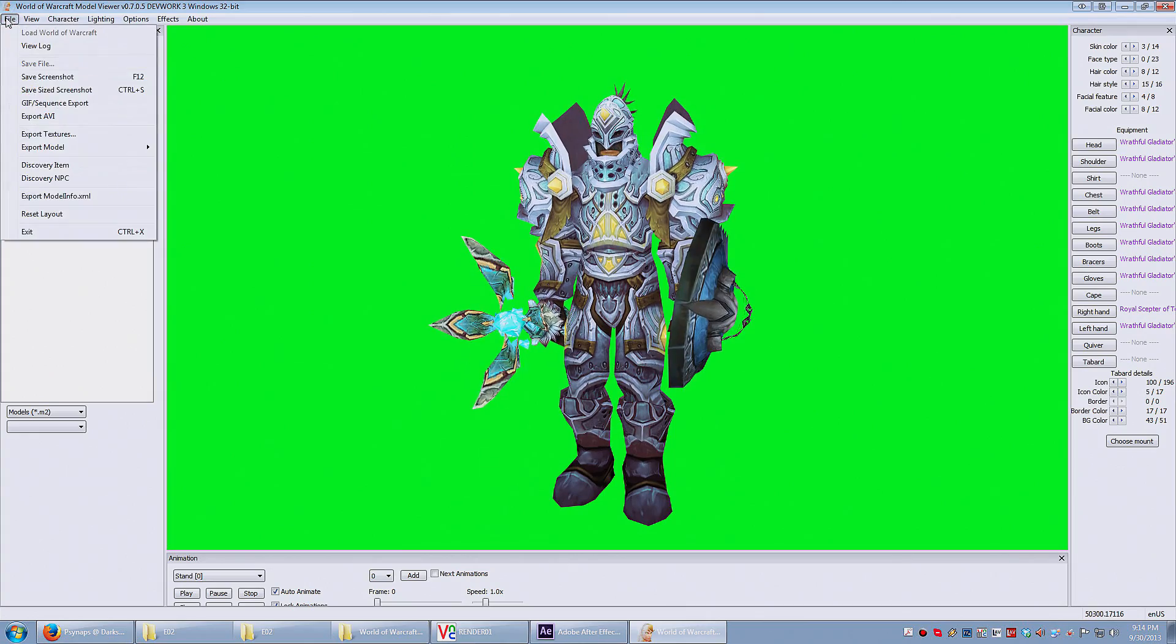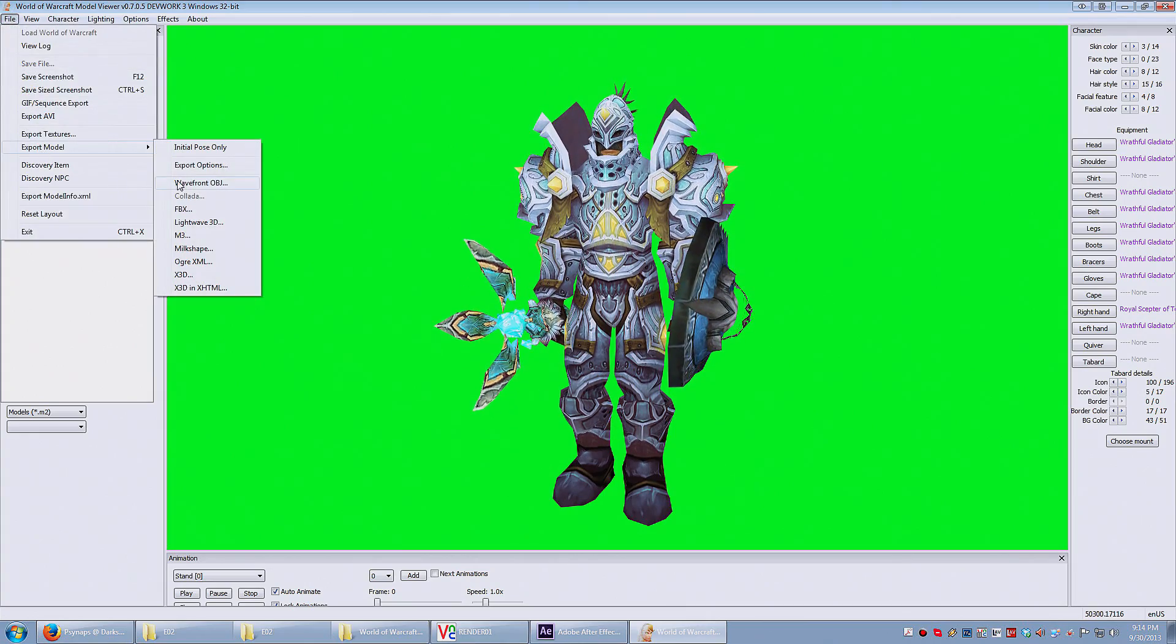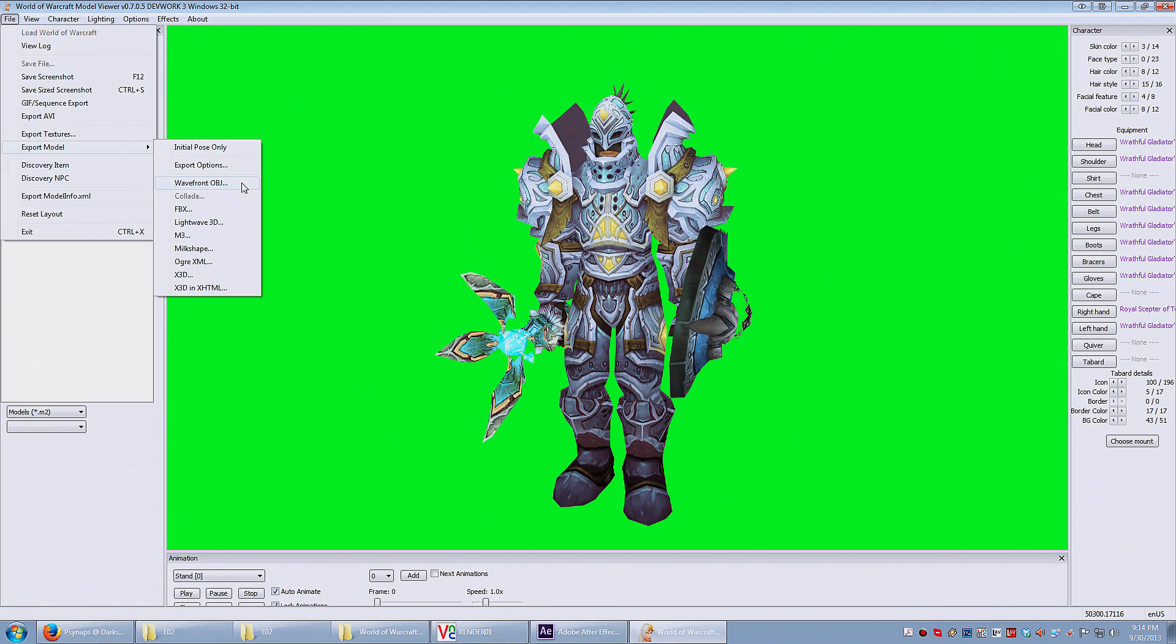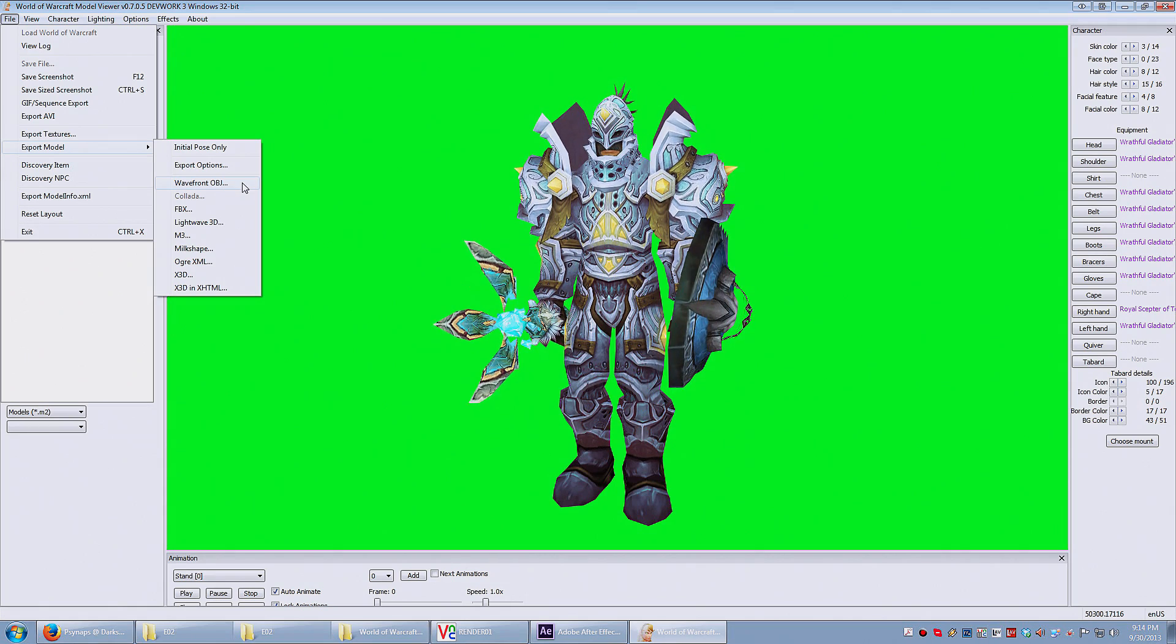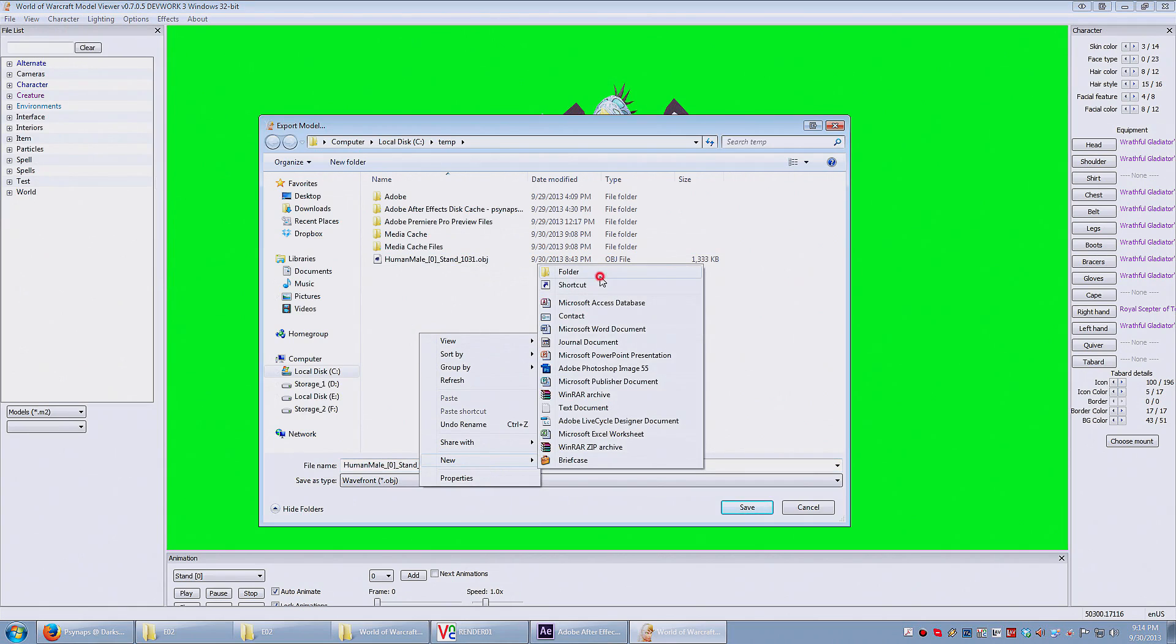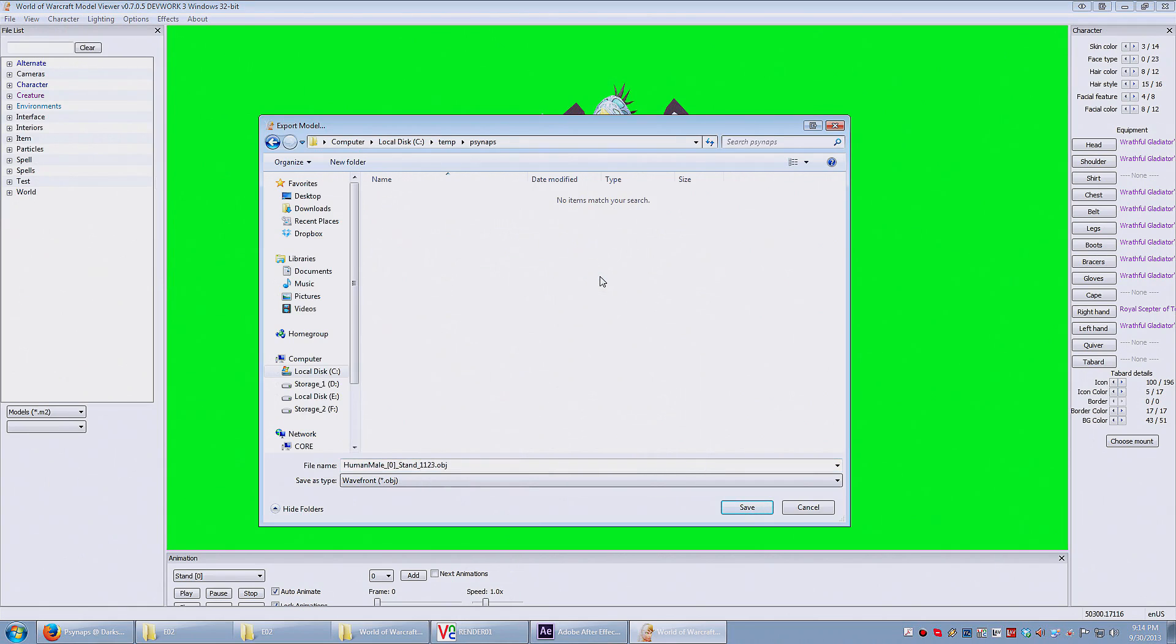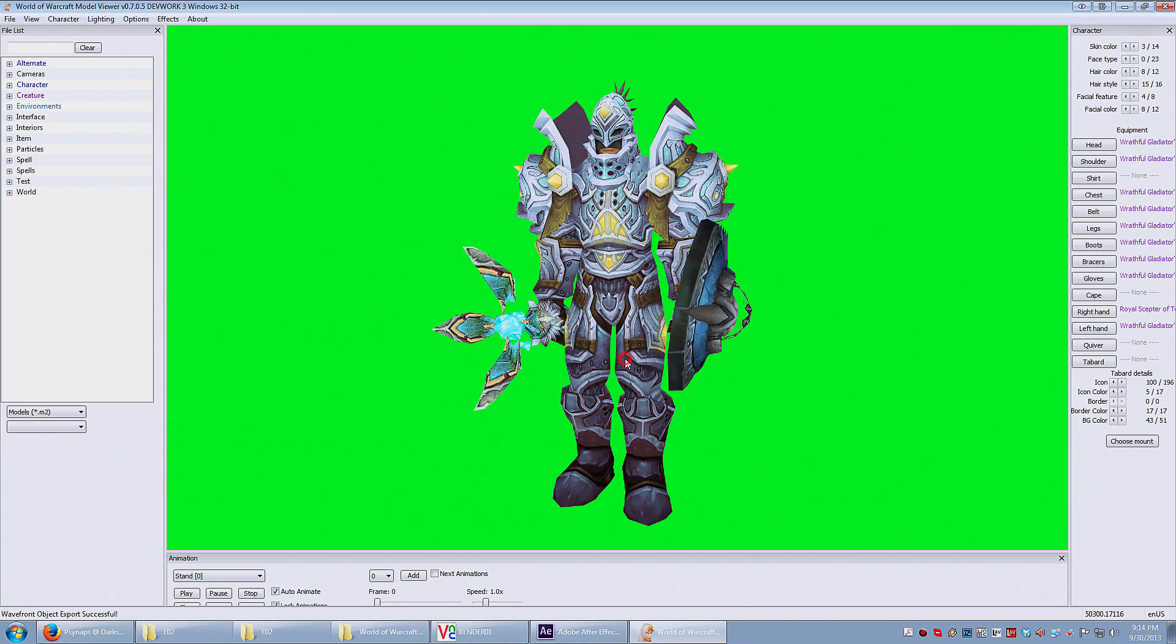Now go to the File menu, Export Model, and select Wavefront OBJ. Select the folder that you want to export to. Here I make a new folder. Name it Synapse. And I click Save. It says Export Completed.